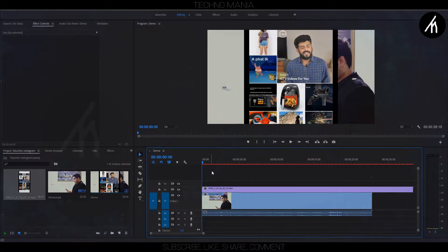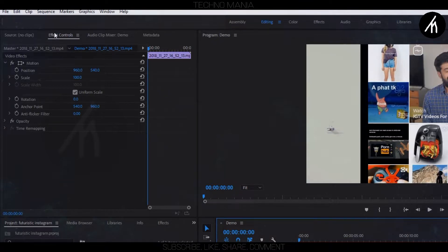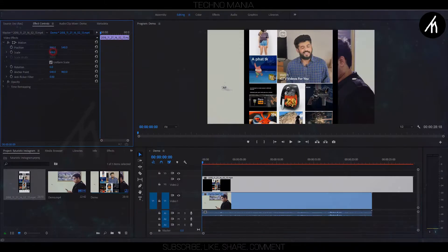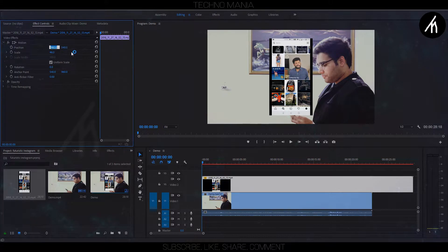Now click on the PIP video so that here on the left, its effect control properties will open. Then in the effect properties, adjust the scale of your PIP according to your main recording. Then adjust the position likewise.